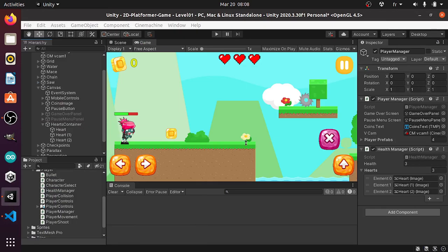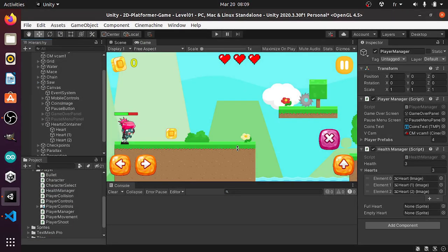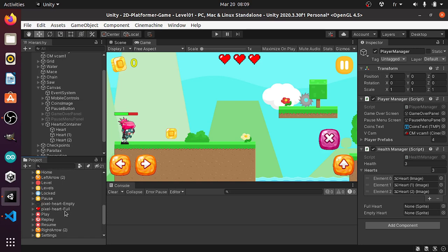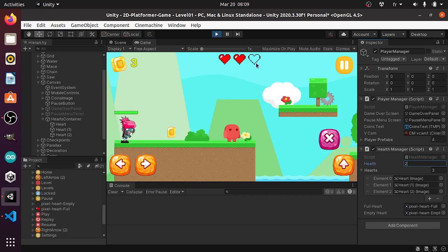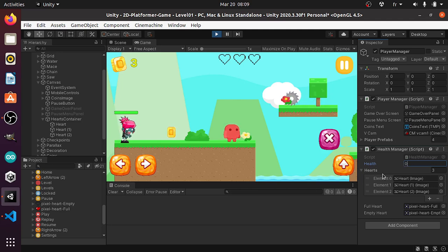Now let's save it and check if it's working. First we need to reference the two sprites under the sprites folder — let's drag in the pixel heart full and the pixel heart empty. Then we can hit play. To test this script I will change the health from here. For example let's set it to two — as you can see we have one empty heart. If it's one we have one heart, and when the health of the player is zero we're gonna display the game over screen.